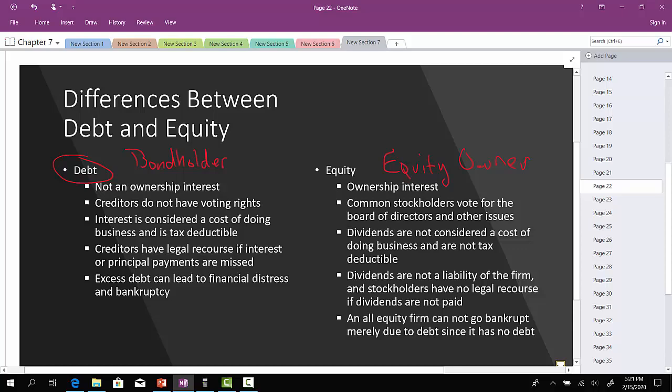If you own equity in a company, you have an ownership stake, which provides you a vote in terms of who will be the board of directors. The board of directors are the ones that hire and fire executives, CEOs, and managers. Dividends are not a cost of doing business and therefore are not tax-deductible. An all-equity firm cannot go bankrupt merely due to debt since it has no debt, and stockholders have no legal recourse if dividends are not paid.